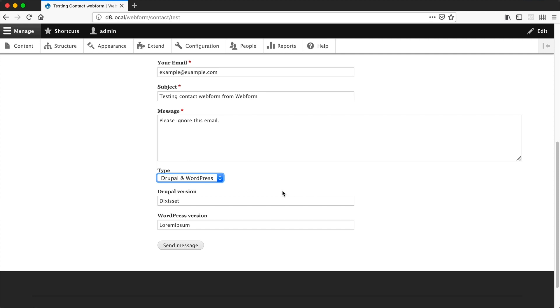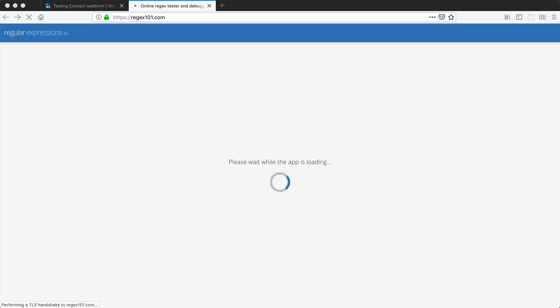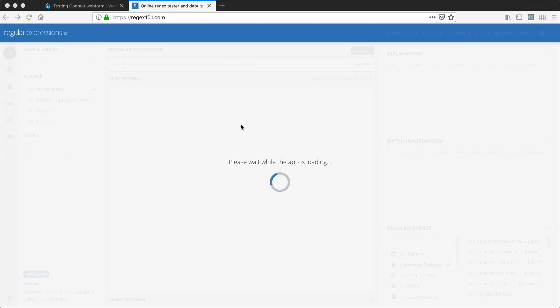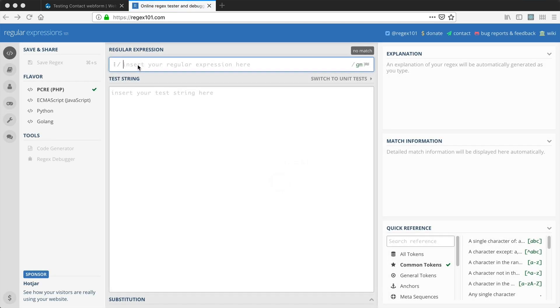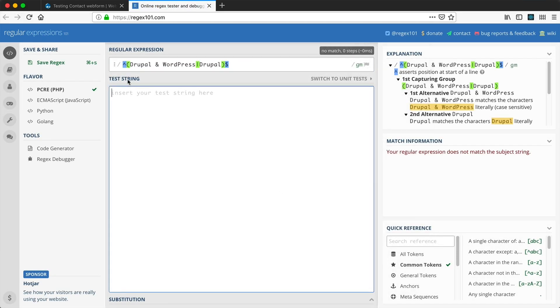Before we finish up, I just want to show you one extra site that can help you build out these regular expressions. That is regex101.com. If we grab the regex that we actually used and pop it into here, and then under test string, if we type in our actual string, you can see that it has matched.